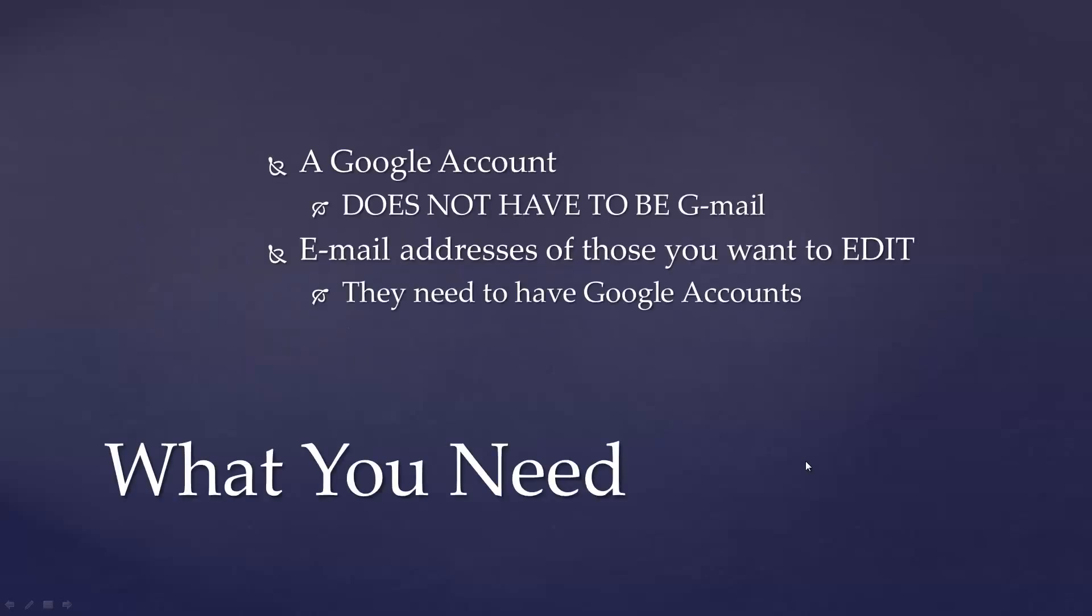To get started, you're going to need a Google account in order to be able to use this service. It doesn't have to be a Gmail address, it just has to be an email address that you've registered with Google to set up your account. You will also need the email addresses of those people you want to be able to edit any document that you post if you want that editing to be restricted to a certain group of people, or you want to give access to some people to be able to comment while other people have the ability to edit.